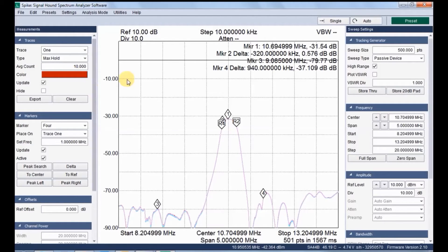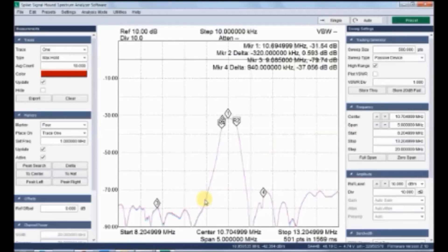Thus, the performance of the insertion loss can be measured. Thank you. Thanks for watching.